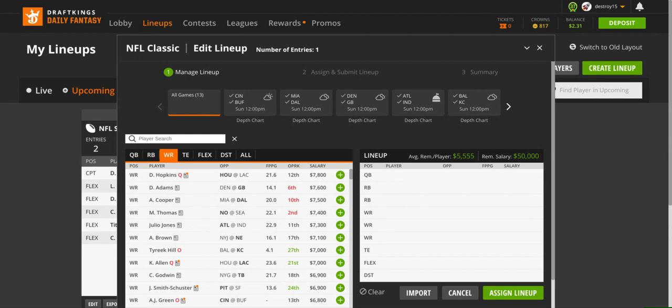Right off the bat we have DeAndre Hopkins, listed questionable against the Chargers at $7,800, the most expensive wide receiver. He is going to have a good game against the Chargers defense. There is nobody on the Chargers that is going to lock down DeAndre Hopkins. I don't see anybody doing what Jalen Ramsey did, and I think he's going to go off on them like he did New Orleans.